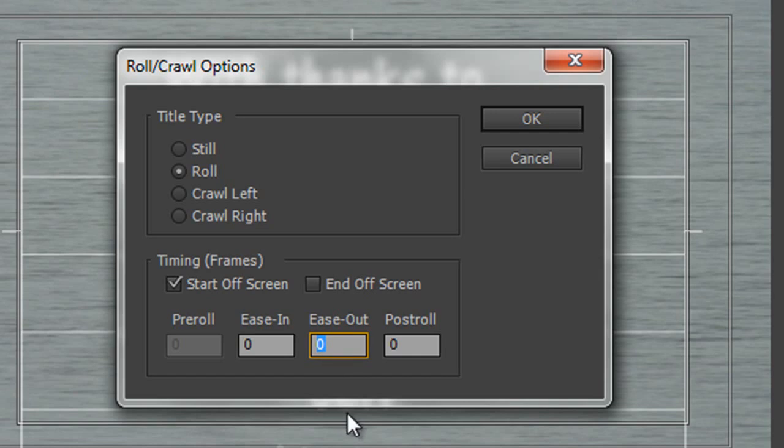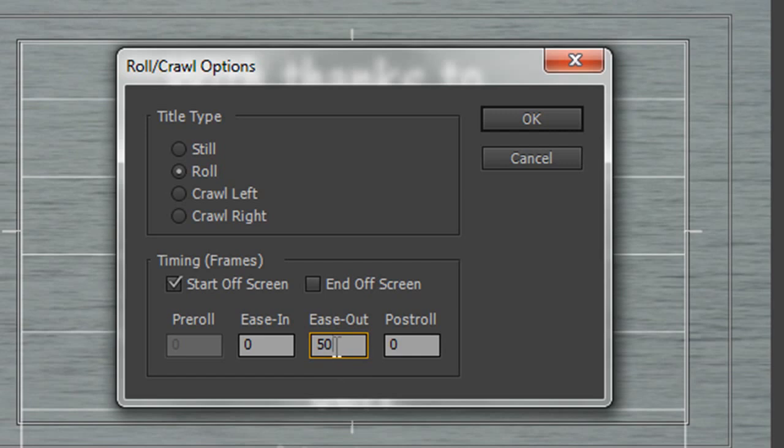But I do want them to slow down when they finish. And I think I can ask them to slow down, say, over two seconds. Now I'm on a PAL system, so two seconds is two times 25 frames, which is 50 frames. And if you're on an NTSC system, and you wanted it to slow down over two seconds, it would be two times 30 frames, which would be 60 frames in here to slow down.